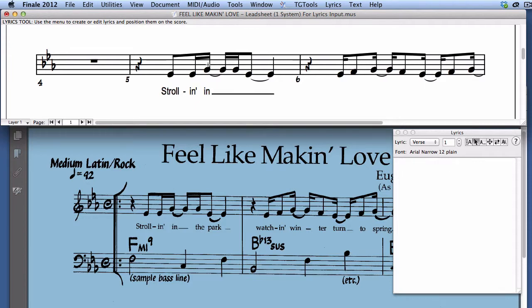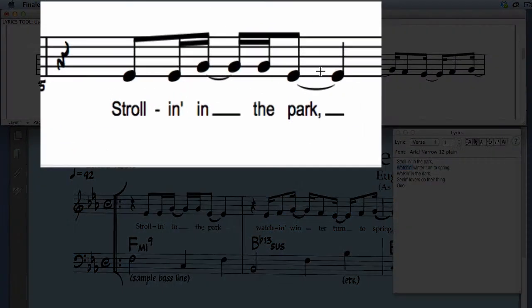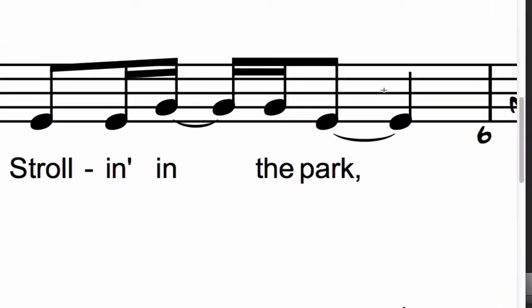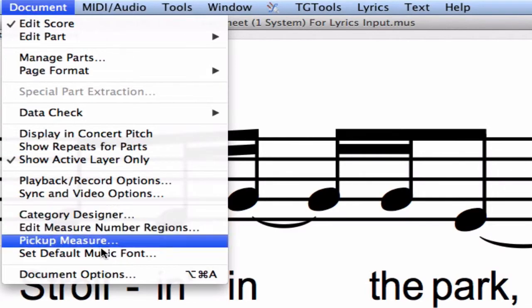If a note is tied to another note, just click on the next untied note. Finale will then automatically insert all the word extension lines as shown here. If you can't see them, check your lyric word extension preferences in the document options.